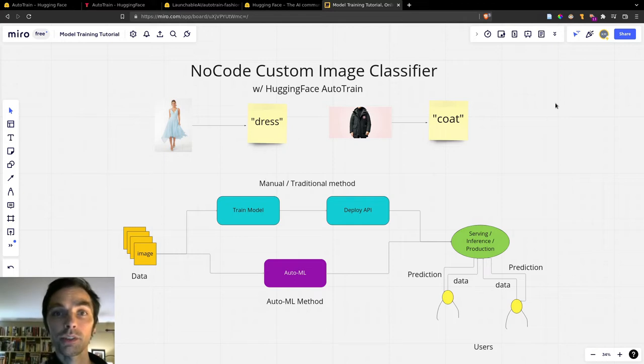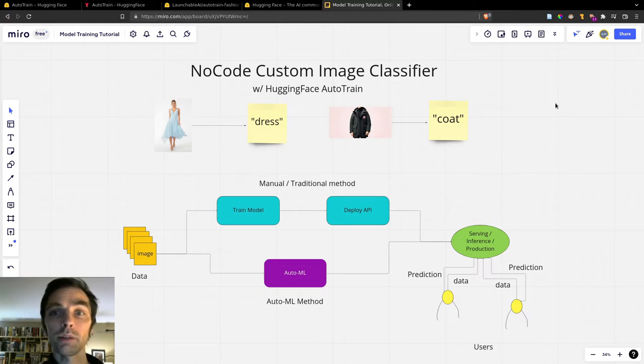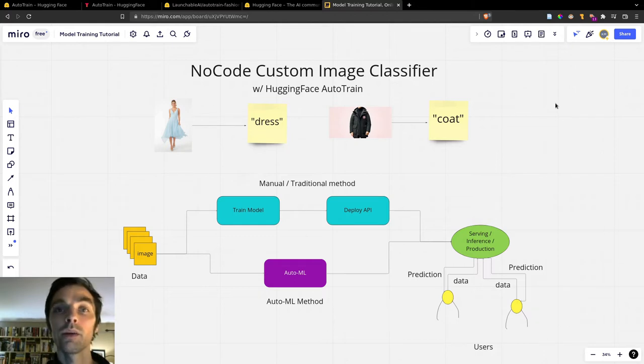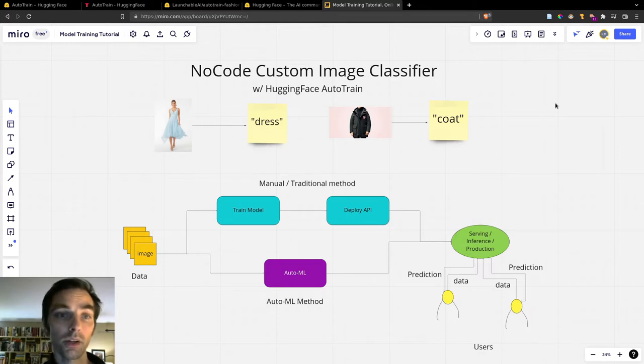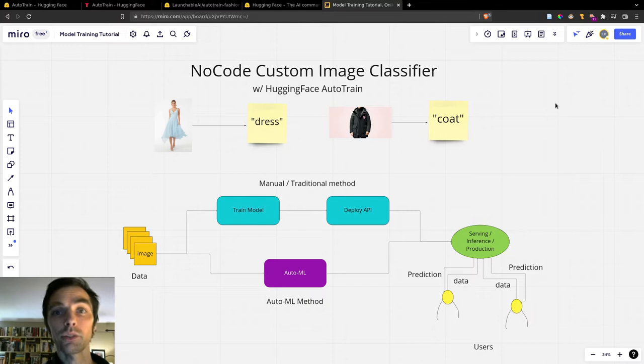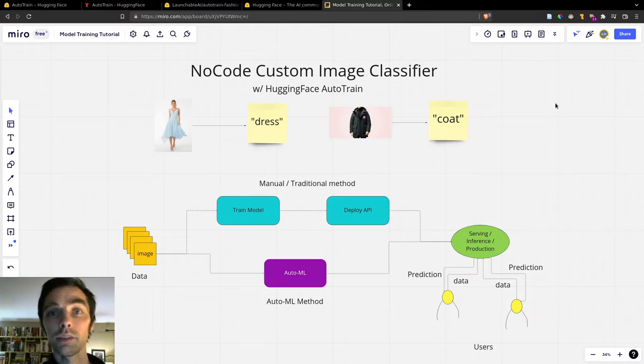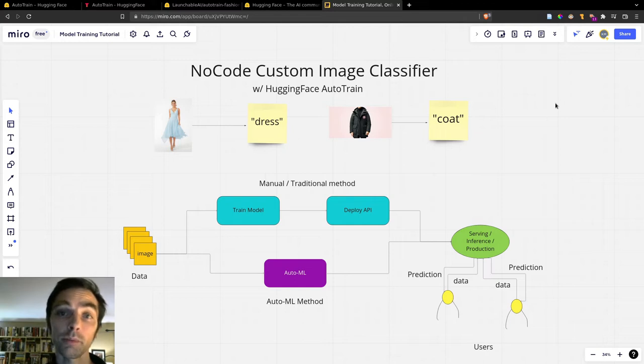So first, let's look at the value proposition of Auto Train and similar tools and talk about why you might consider using something like this. With traditional ML development, the process looks something like the path along the top of the diagram in blue. So first, you collect your data, then you train a model on your data, and finally, you deploy it as an API to be called by some other part of your application or perhaps someone else's application.